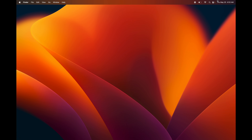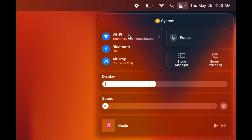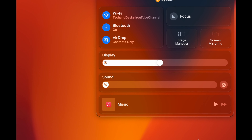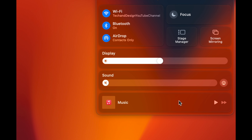For quick access to your main settings, click the top right corner again. You'll see Wi-Fi, Bluetooth, AirDrop, Display brightness, and audio controls. You can adjust these here instead of using your keyboard. Focus mode is also here so you're not bothered with notifications. There's also a music widget down here since a lot of people listen to music while they work. Click away on your desktop to close it.